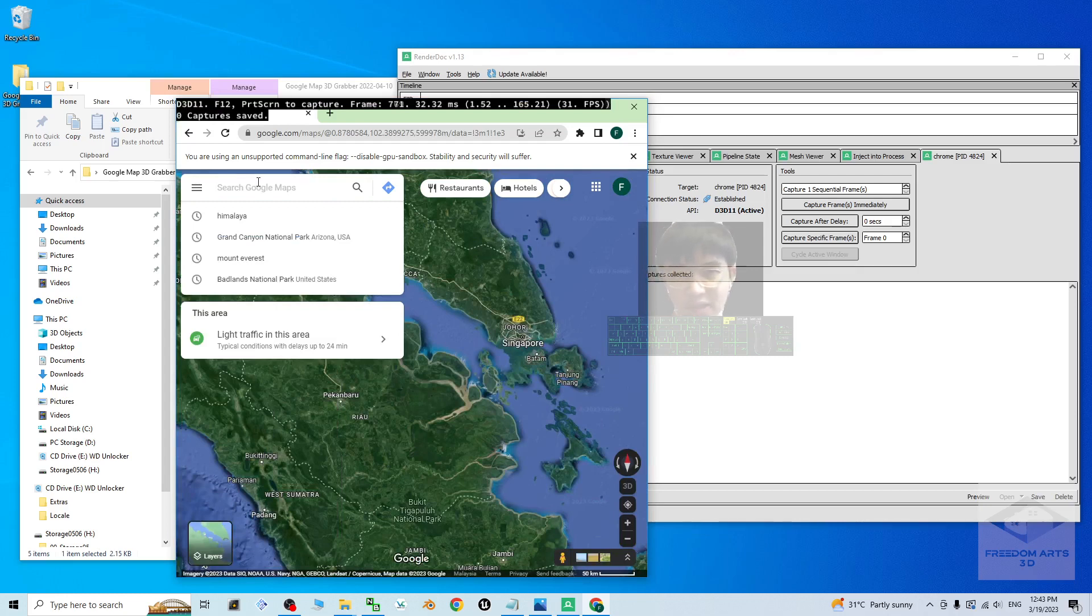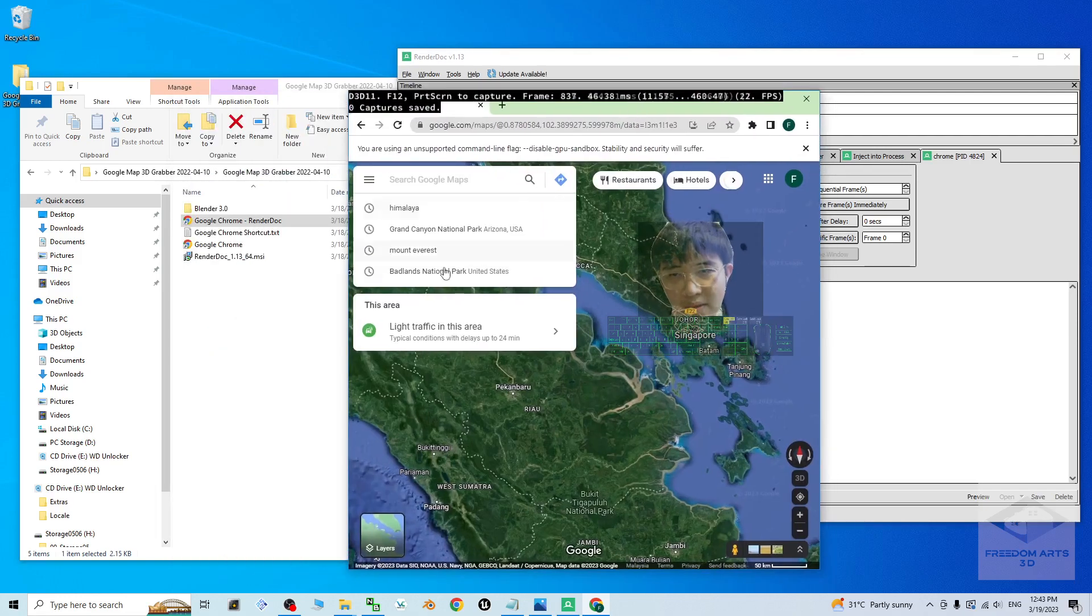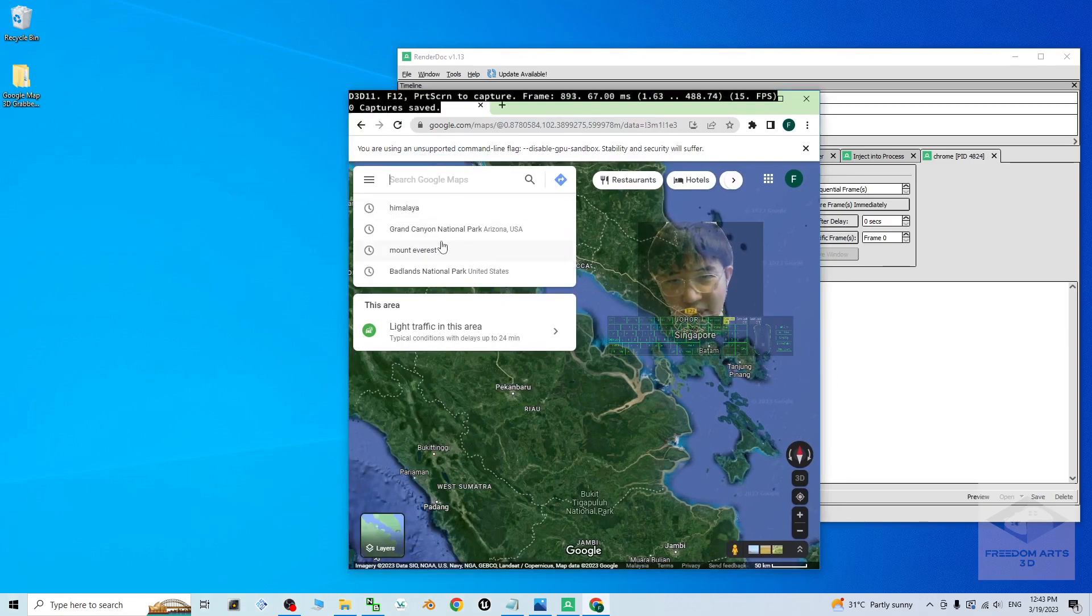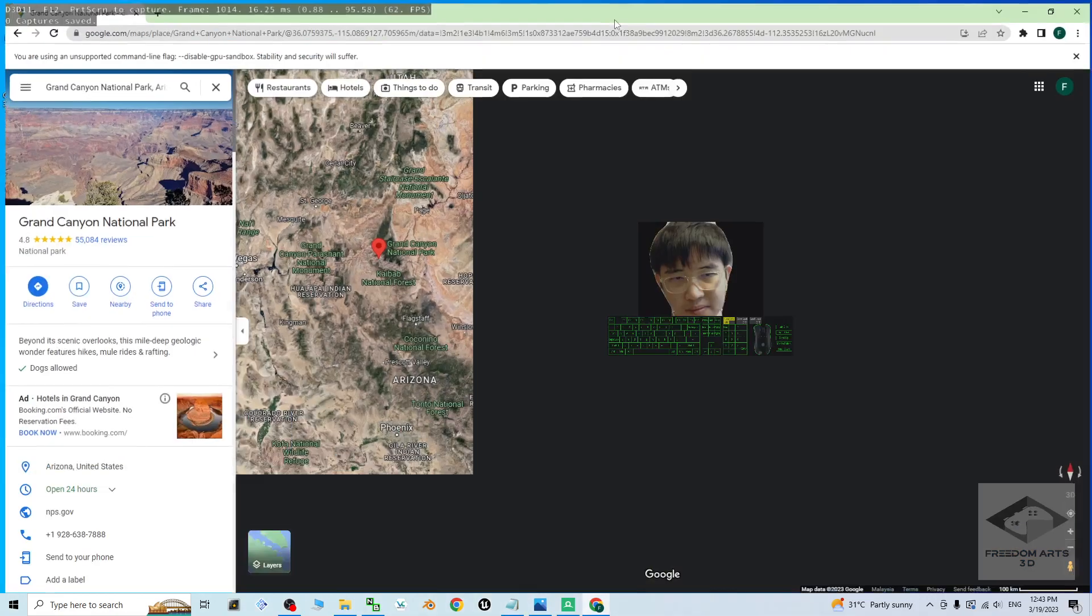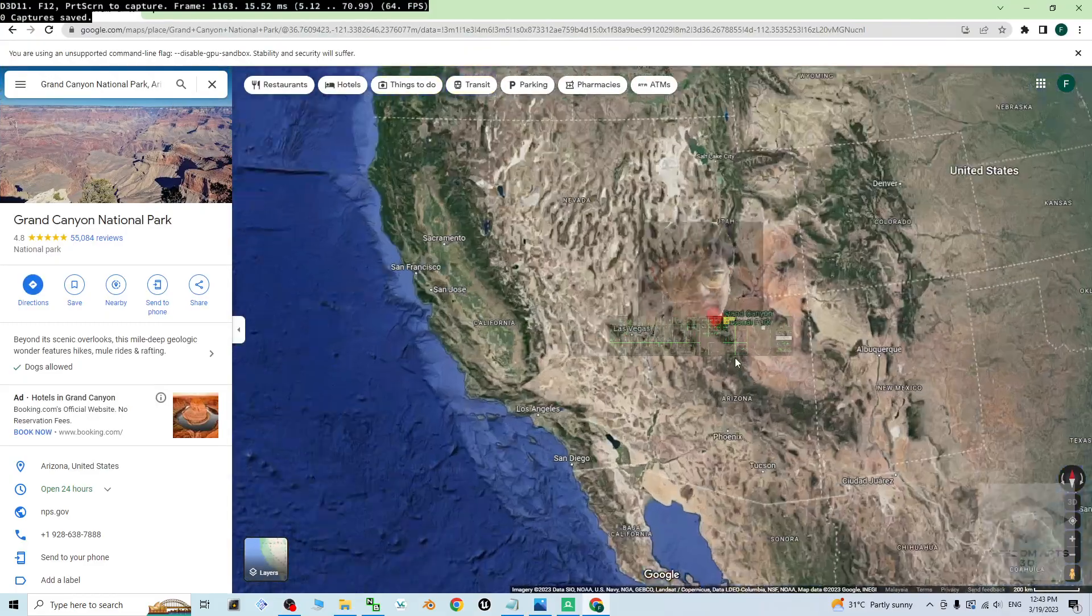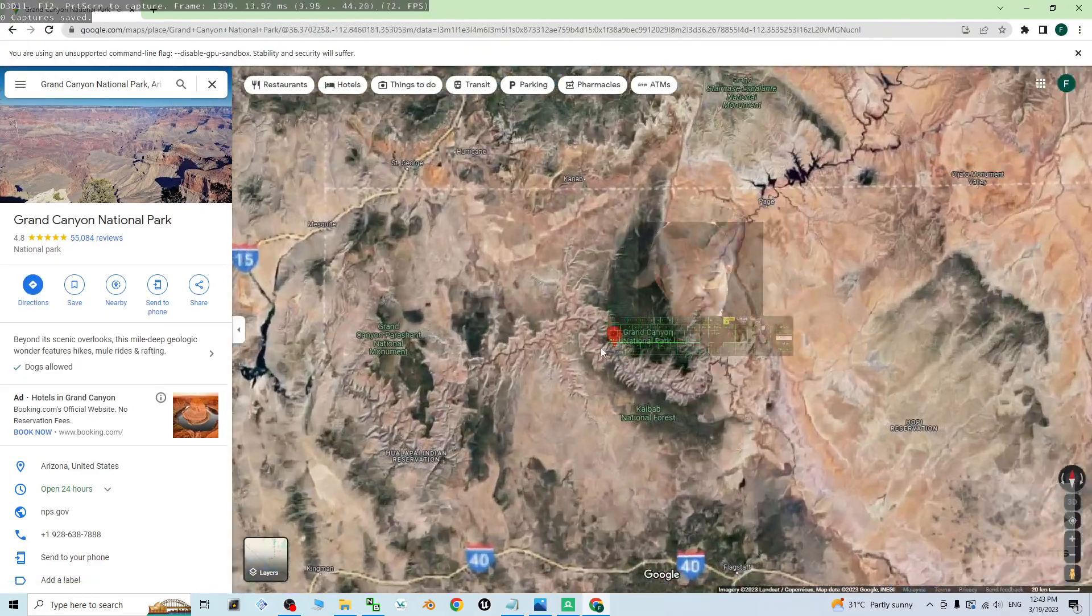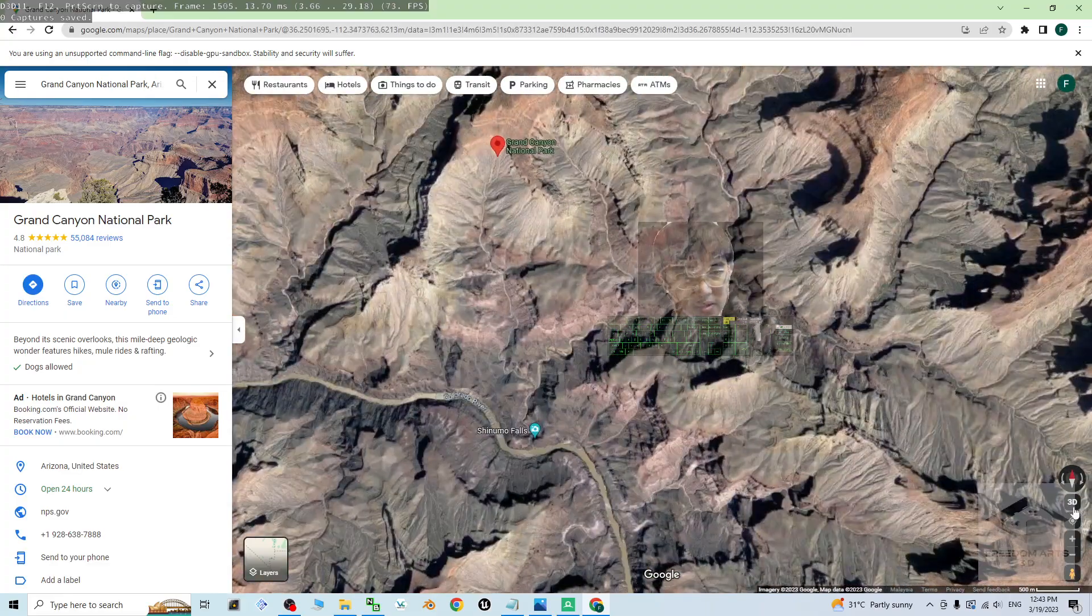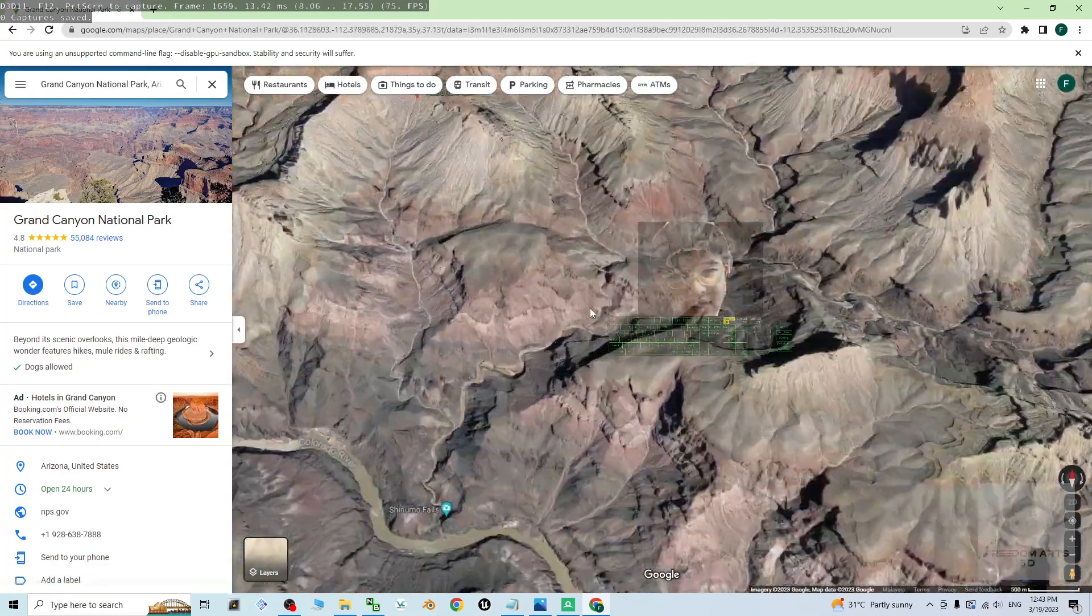Search any of the terrain that you want to import into your Blender. Right now, I close this. I may search the, for example, the Grand Canyon. Grand Canyon. Now search.